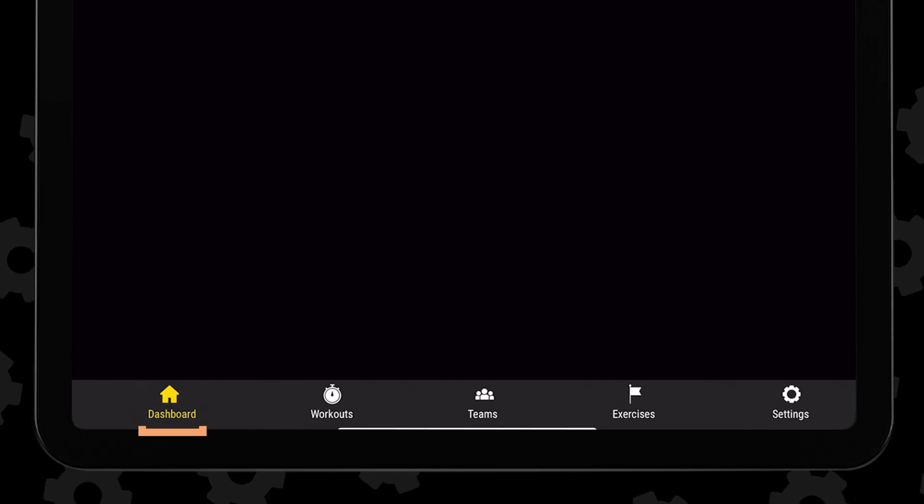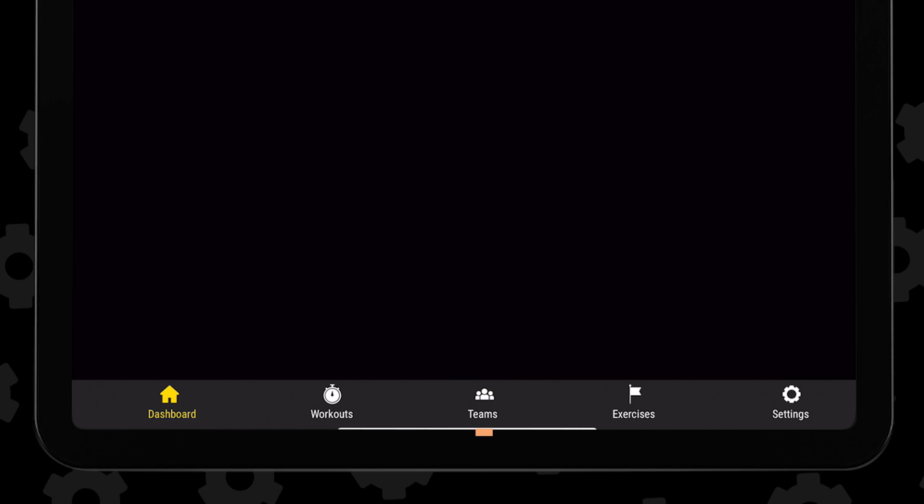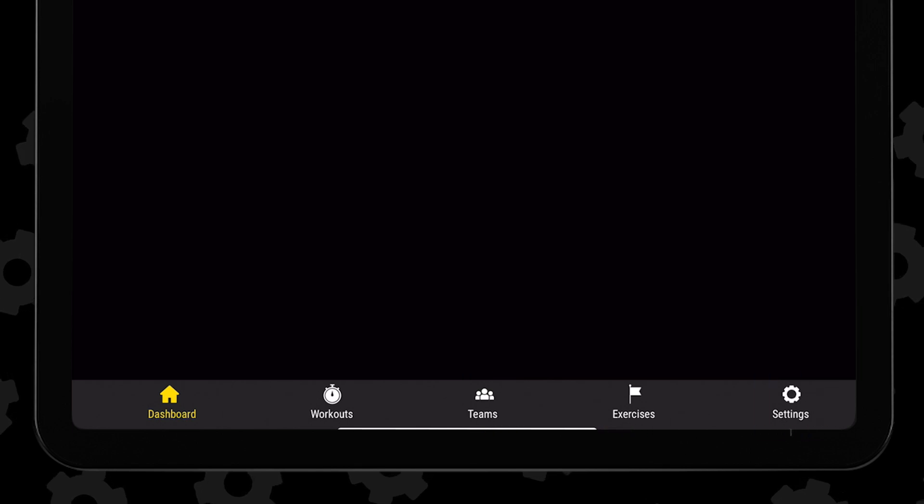That being the dashboard, the workouts, teams, exercises, and settings menu.